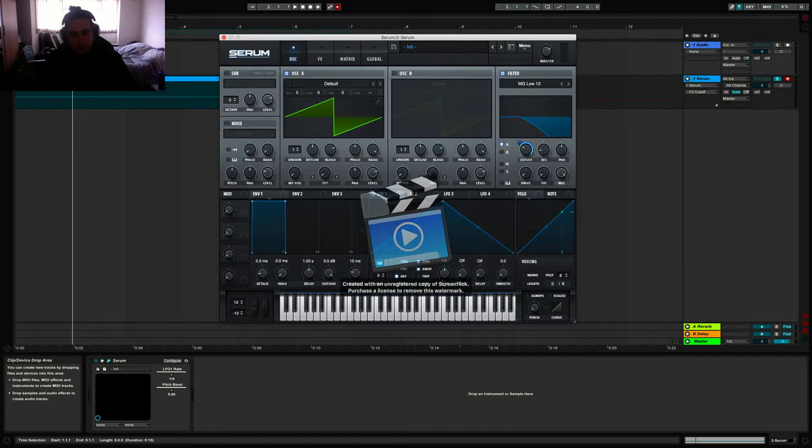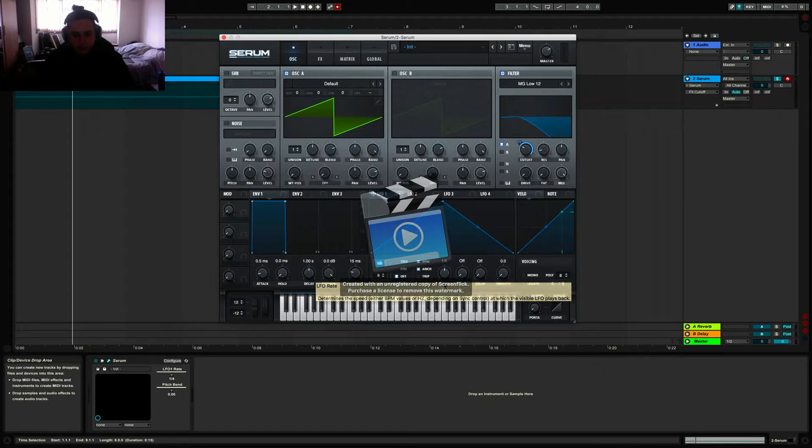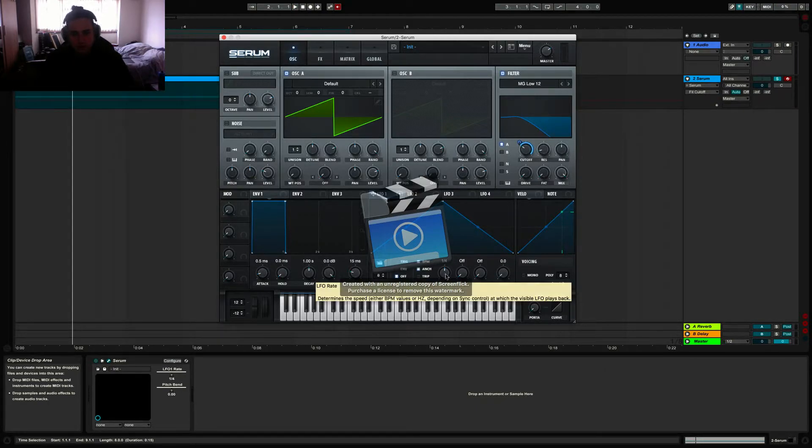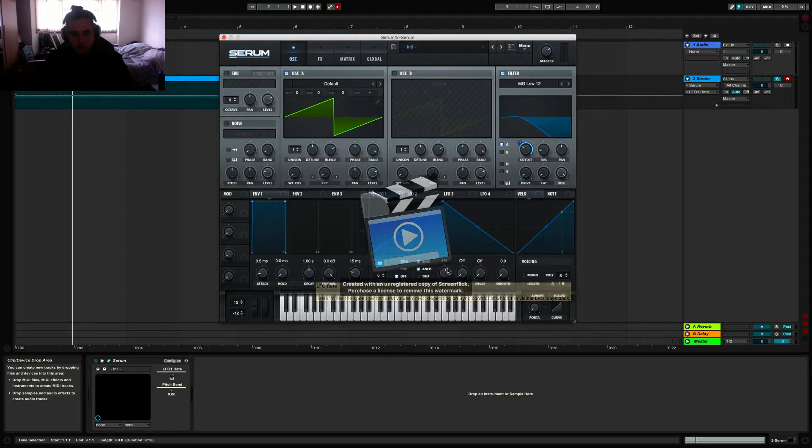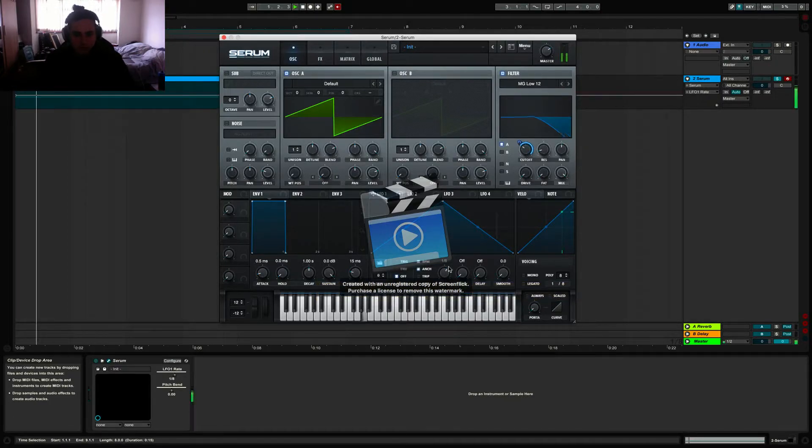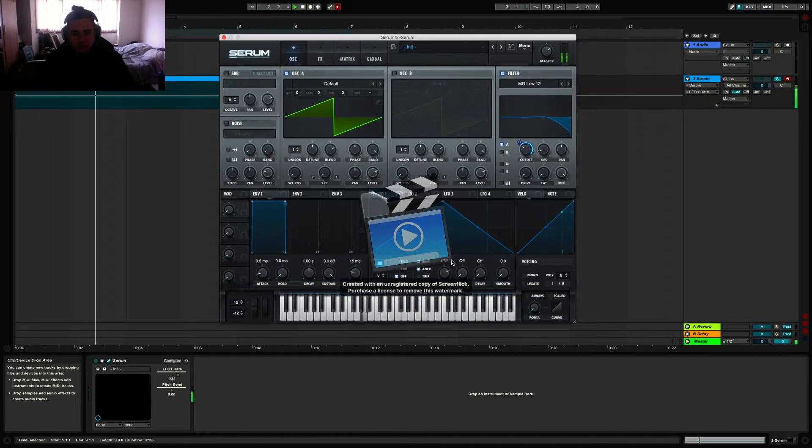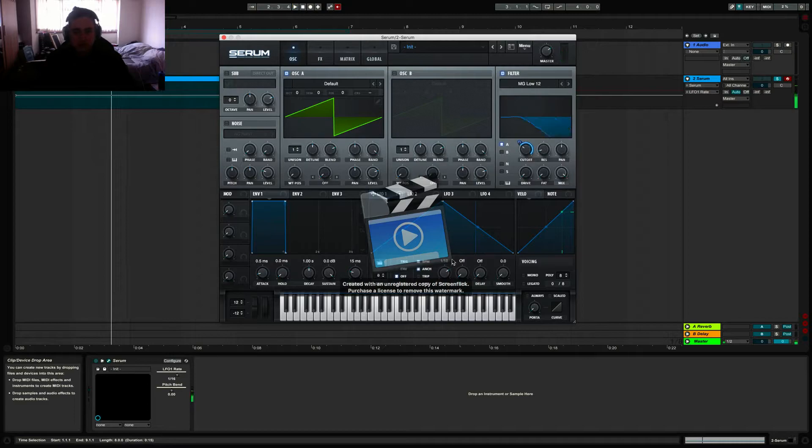If you want to mess with the speed, that's where this rate knob comes into play. So we could turn it up to say 1/8, 1/16, 1/32, and so on and so forth.